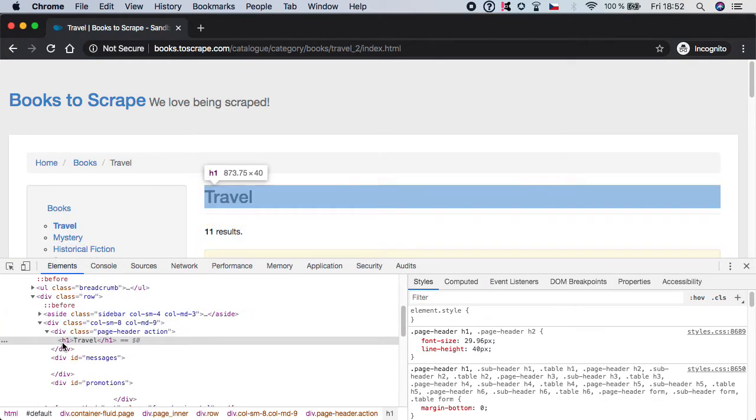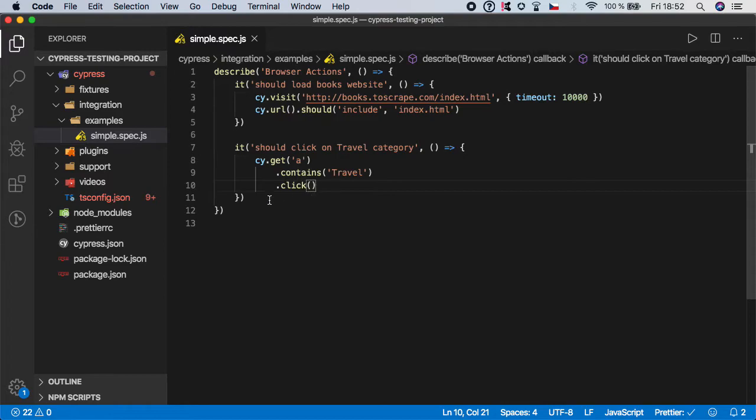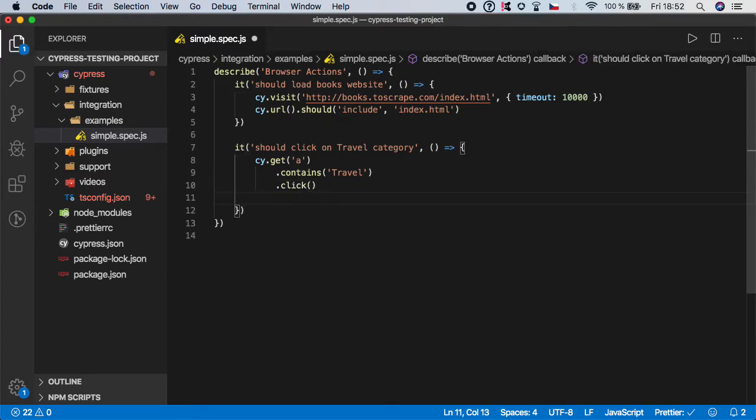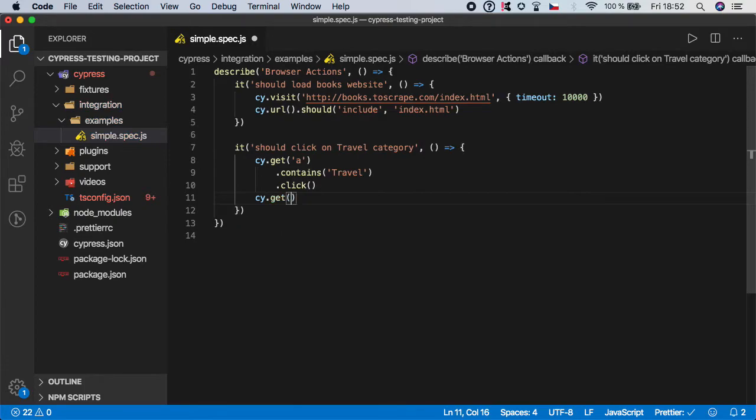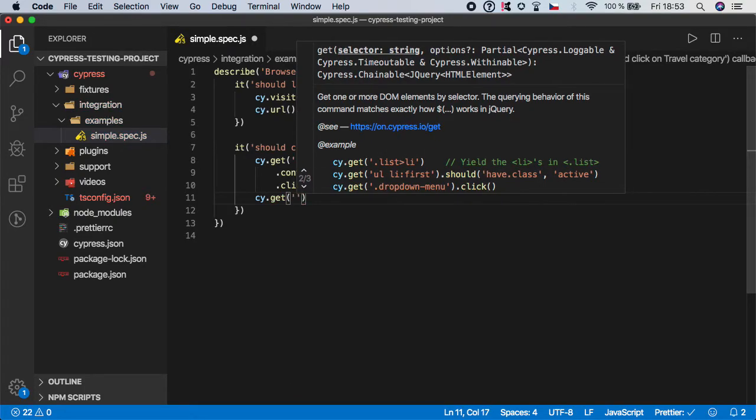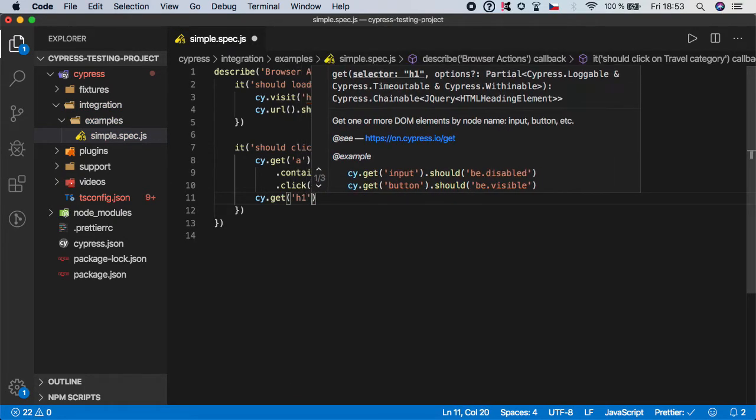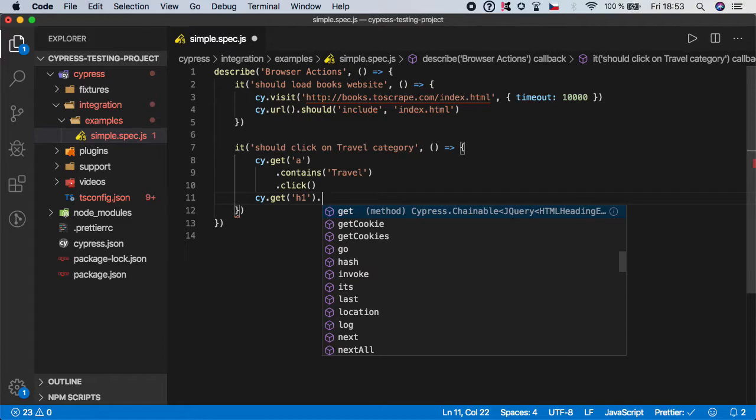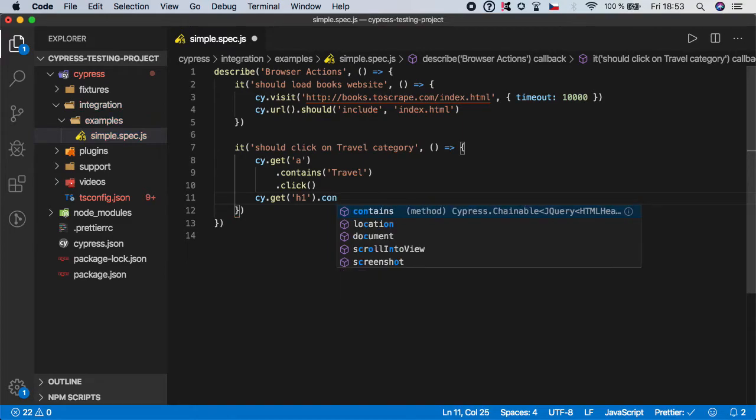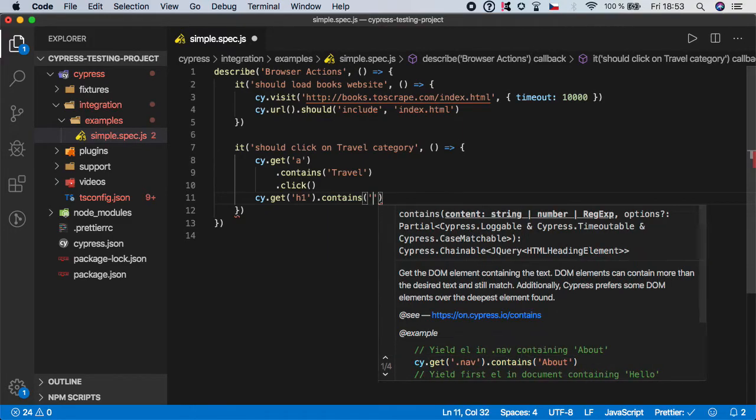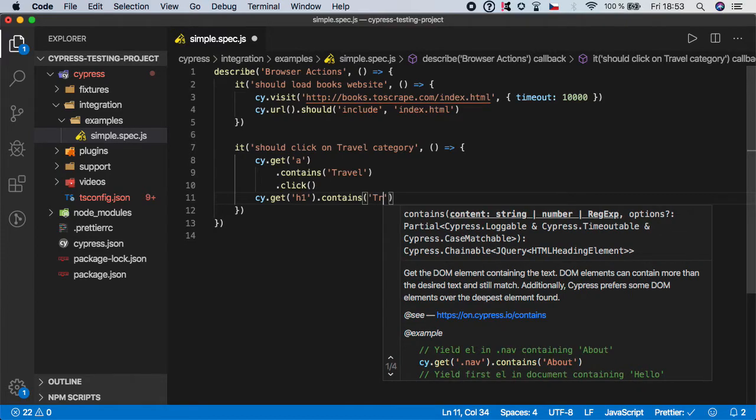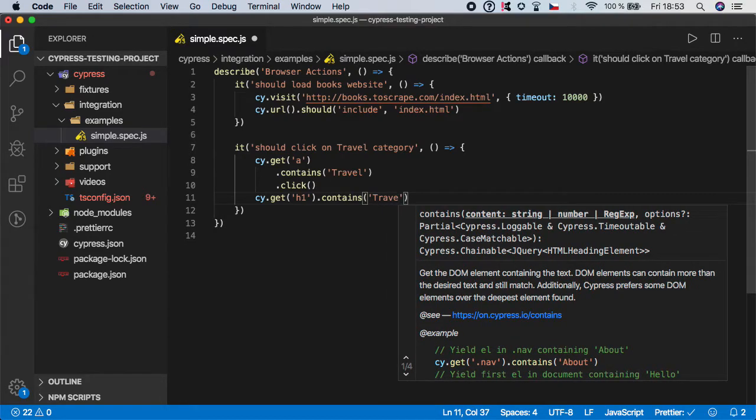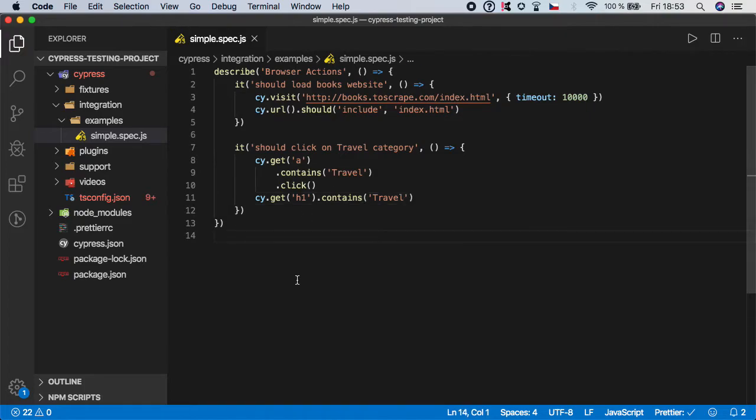So right below here we want to do cy.get. We want to get the h1 and we want to call the function contains. And we want to verify what it should contain. In our case it's travel. So we can save it.